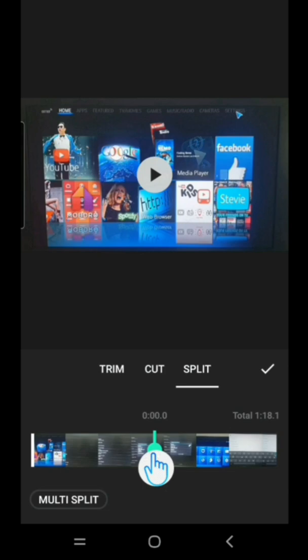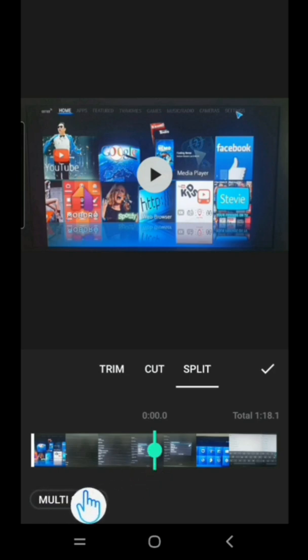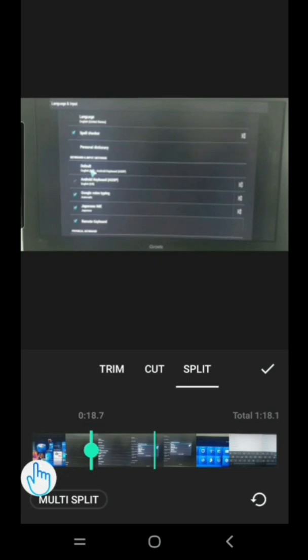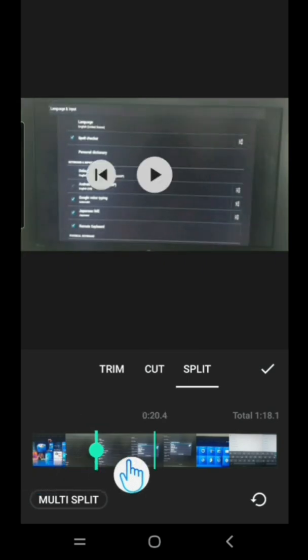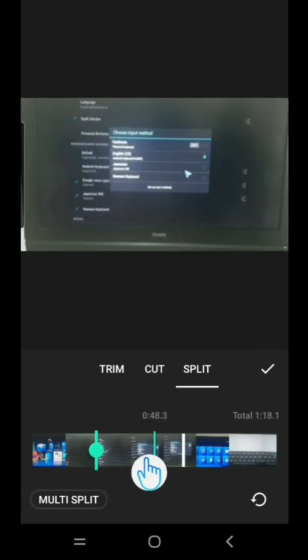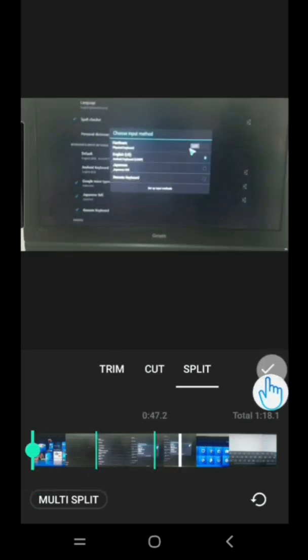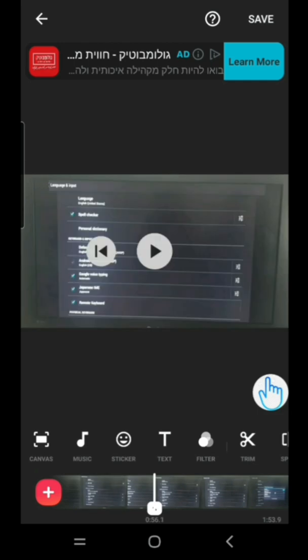I have to go under Multi Split. Tap on it, then I can move this to wherever I want to split from. As soon as I tap on this, it will split.